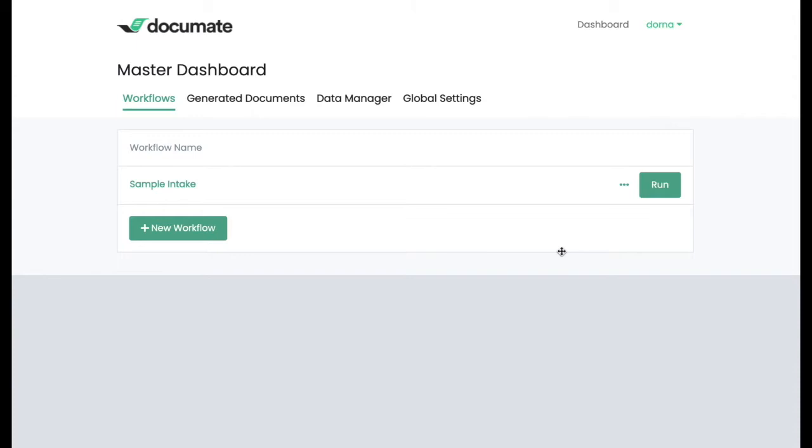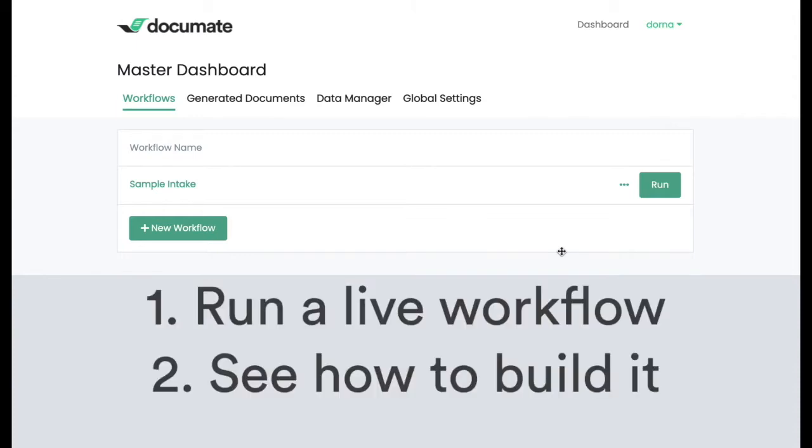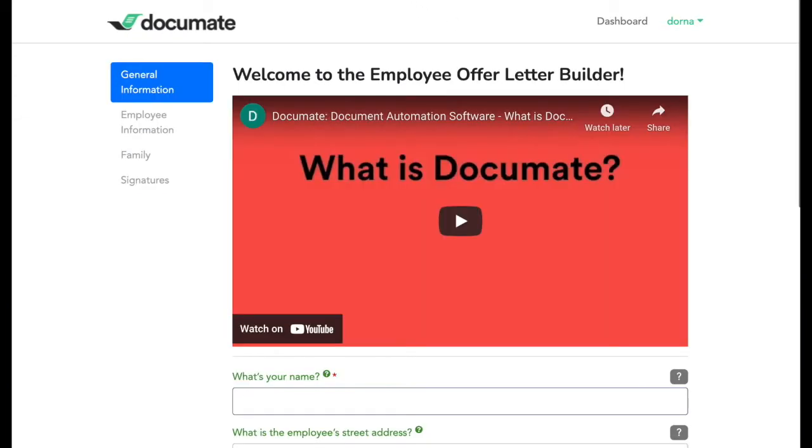This video is a quick run-through of DocuMate's basic features. First, I'm going to show you a live workflow. Then, I'll show you how easy it is to set up. So let's get started.